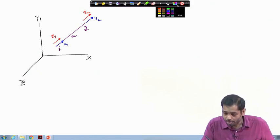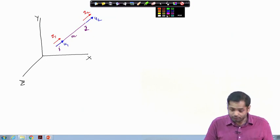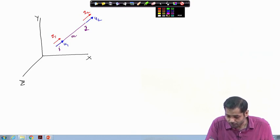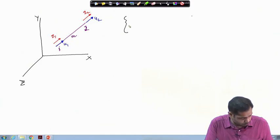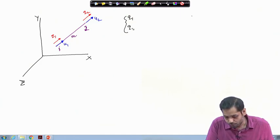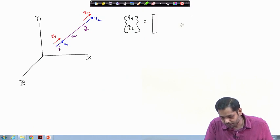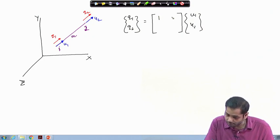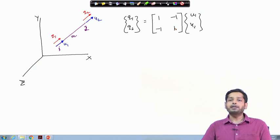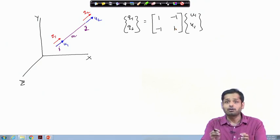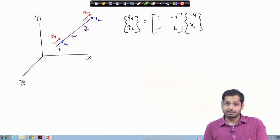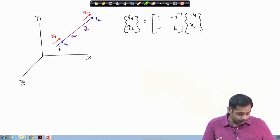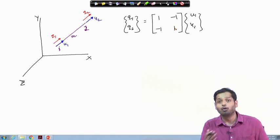In the local coordinate system, the force-displacement relation is: [q1, q2] equals a stiffness matrix times [u1, u2]. The stiffness matrix is AE/L times [1, -1; -1, 1], irrespective of whether it is 2D or 3D — the local coordinate force-displacement relation remains the same. This is the force-displacement relation in the local coordinate system.